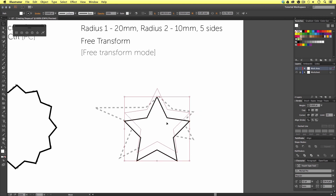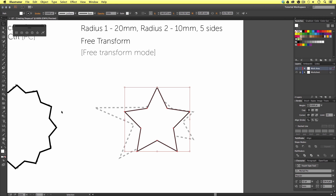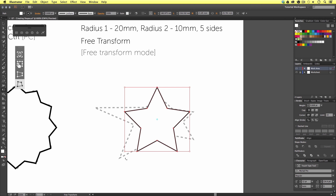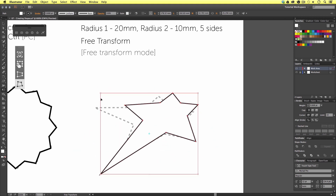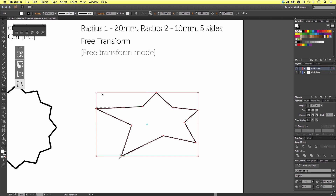I'm going to use the free transform tool again by coming over to the tools menu and selecting it. Again, my outline will change and we have these circle points, and a free transform menu will appear. This time, I'm going to select the free transform mode from the panel and click on my points until I have a shape that looks something like the worksheet example.